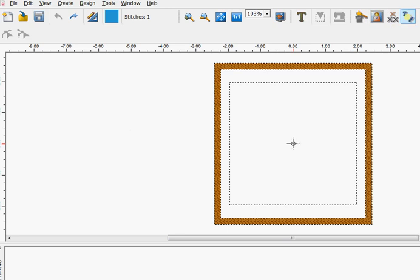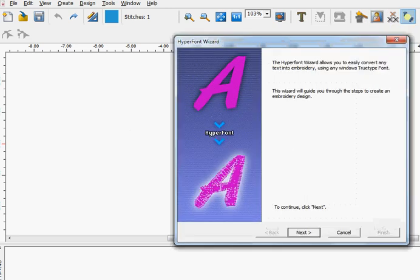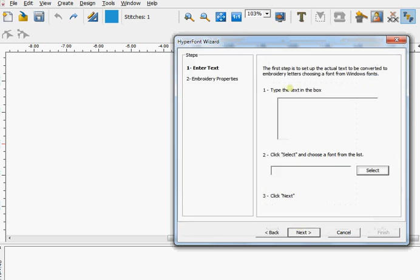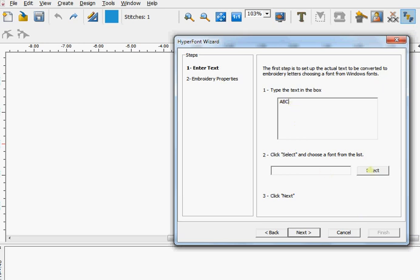Up to hyperfont, we click next. Type the letters in the box. She didn't say which letters, so I'm just going to use ABC. I've typed the letters in the text box. Now we come to select the font that we want to use.